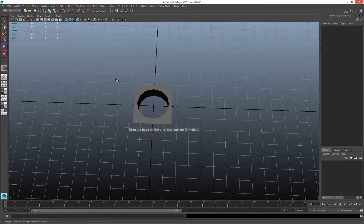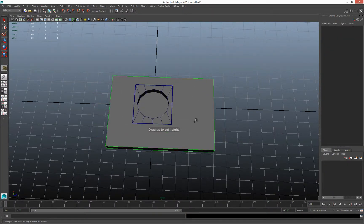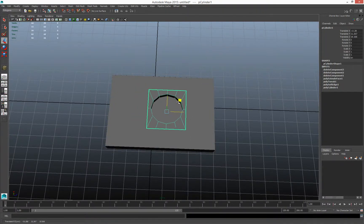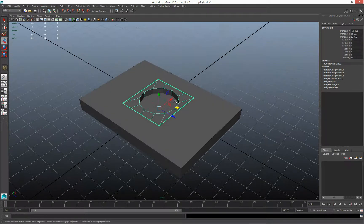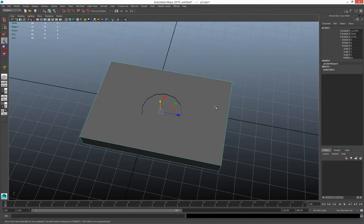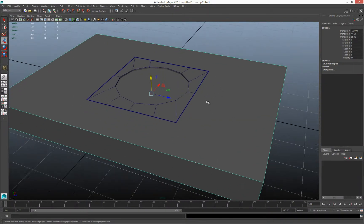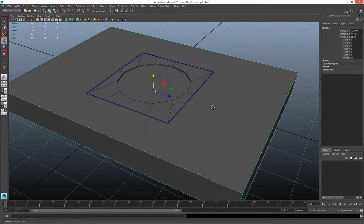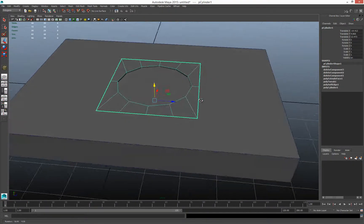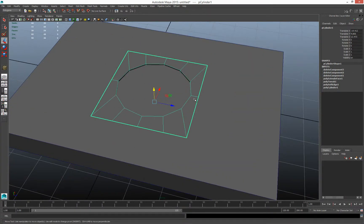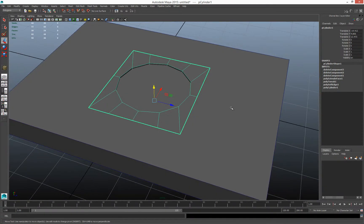Let's create a cube and say I wanted to stitch this hole into it. This is the manual boolean process: I now have this cube and this cylinder that I've forced into a squared hole shape. All I have to do is combine these and then stitch them together.